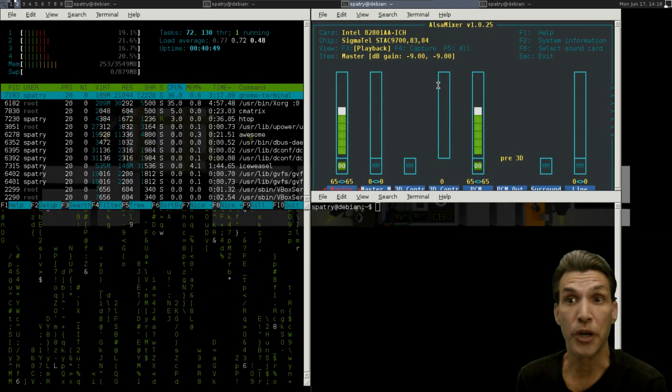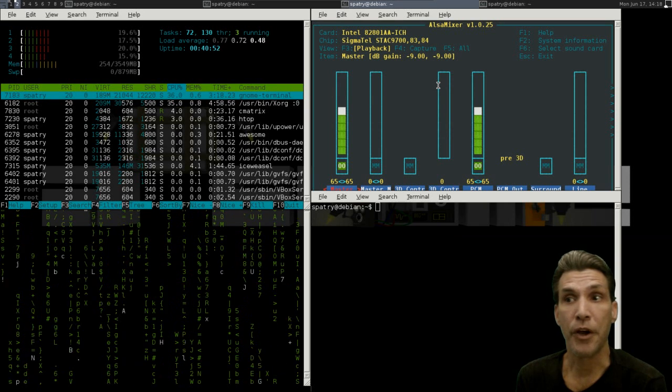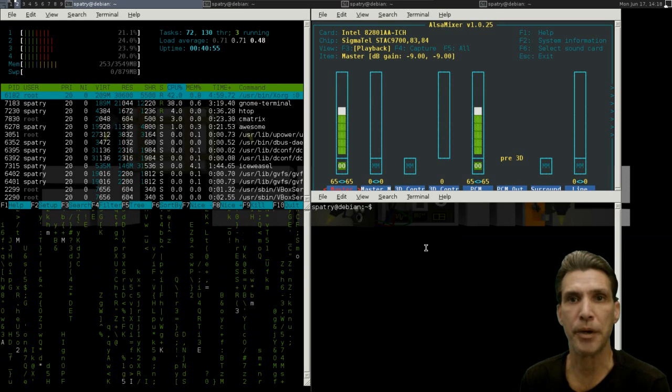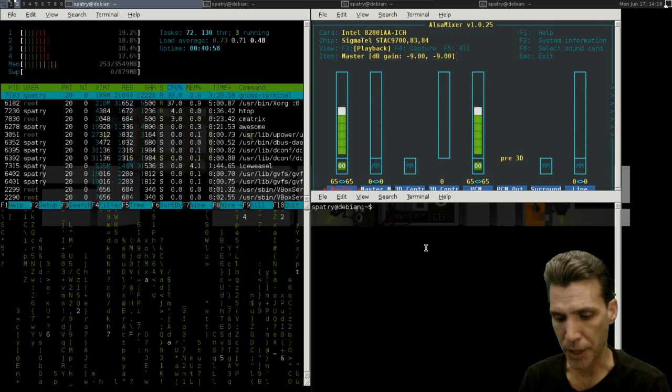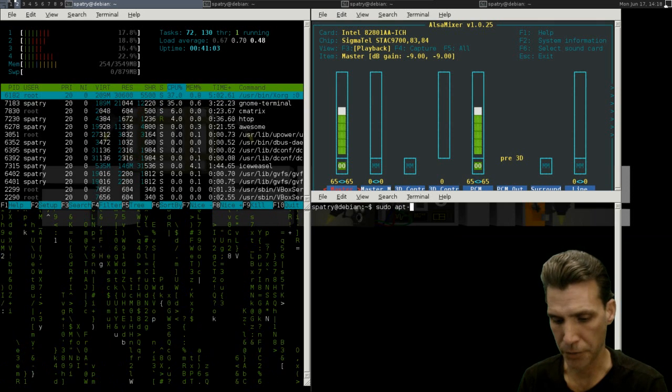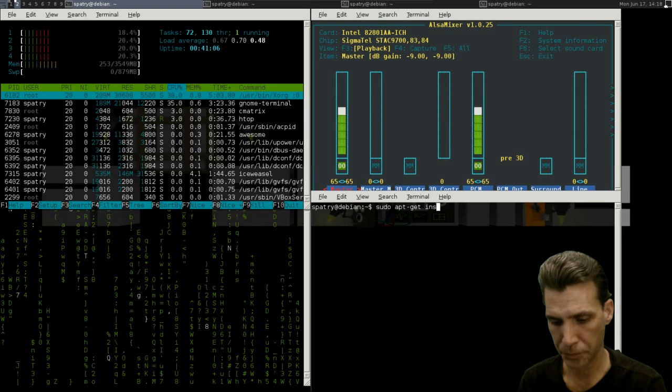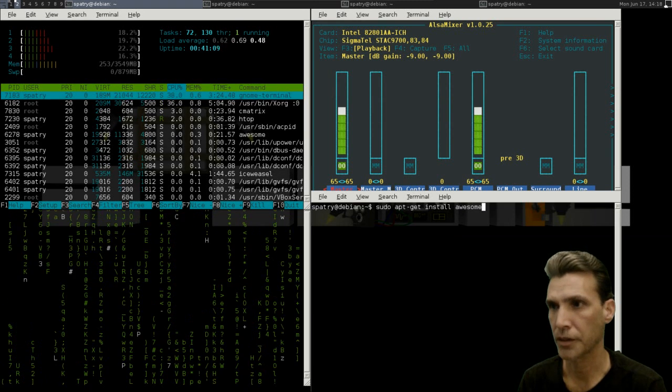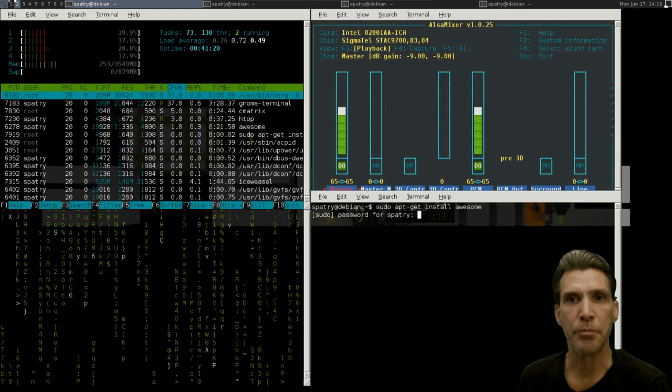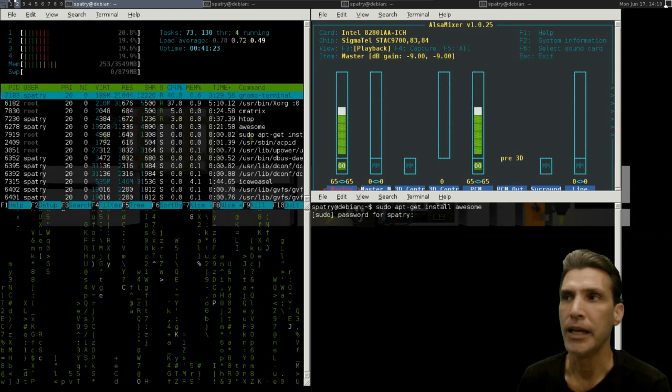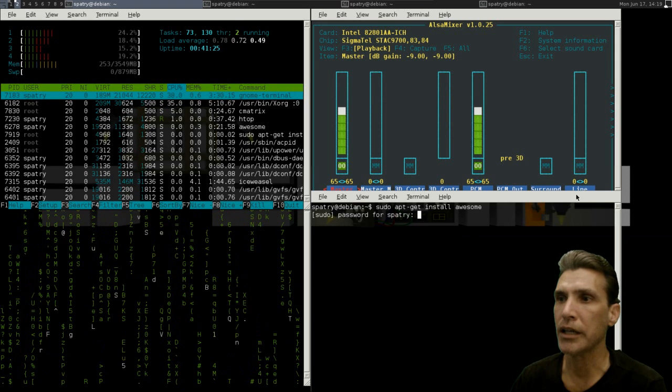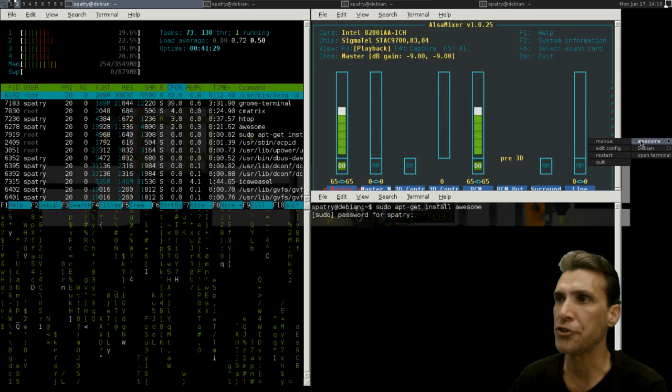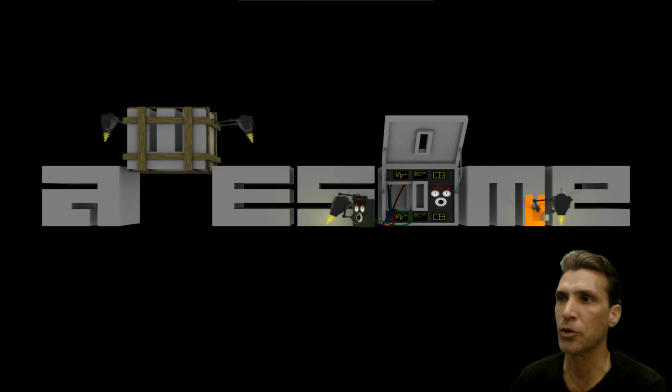So for those of you who want to give this a try, it's very easy to install this. Just open up a terminal in your Debian-based system and type in this command: sudo apt-get install awesome. Also, you'll have to log out of your system, select awesome, and then log back in. And if you want to exit so you don't get lost, all you have to do is go into the awesome menu and select quit, and that will take you back to your login screen.